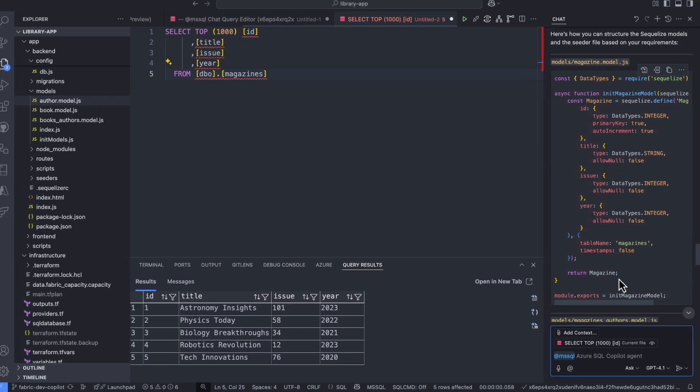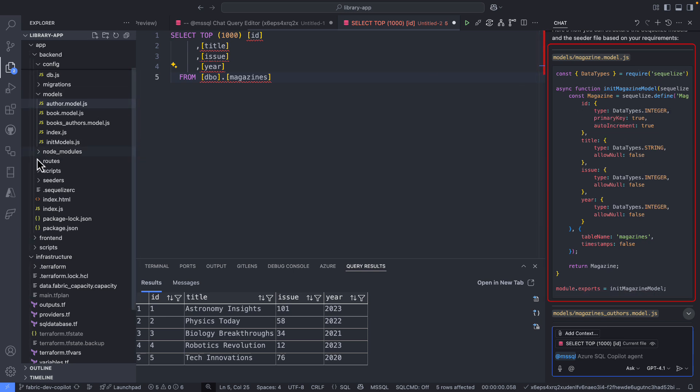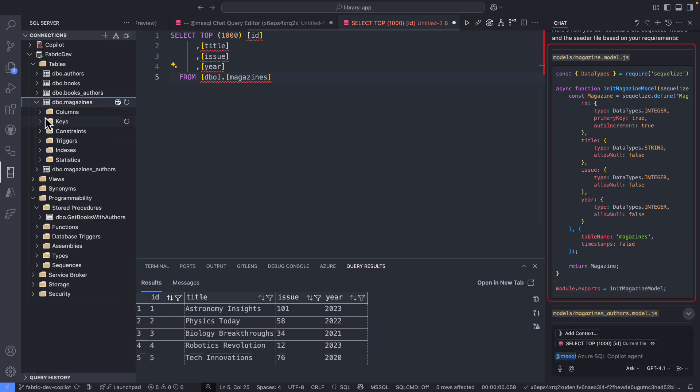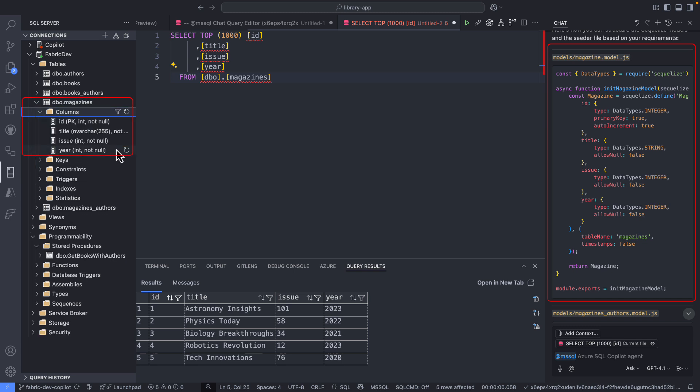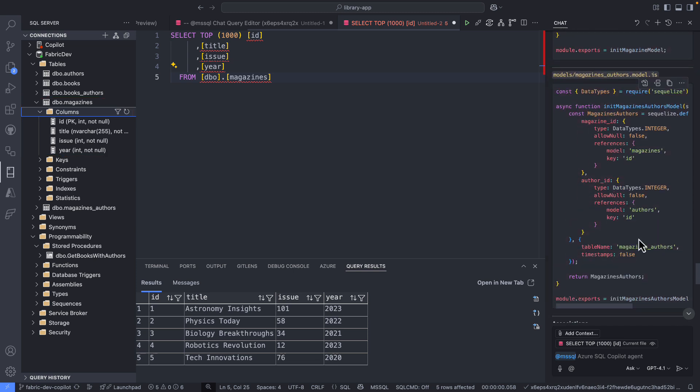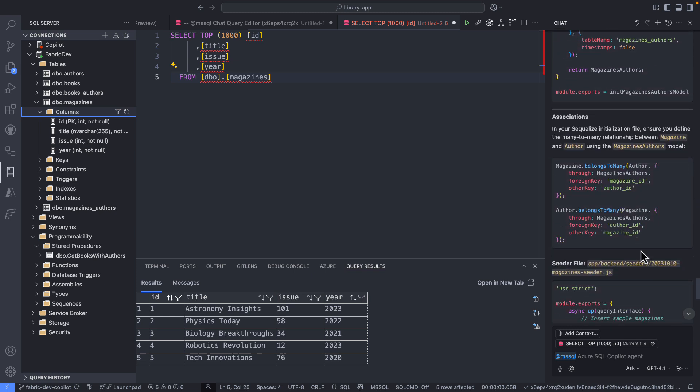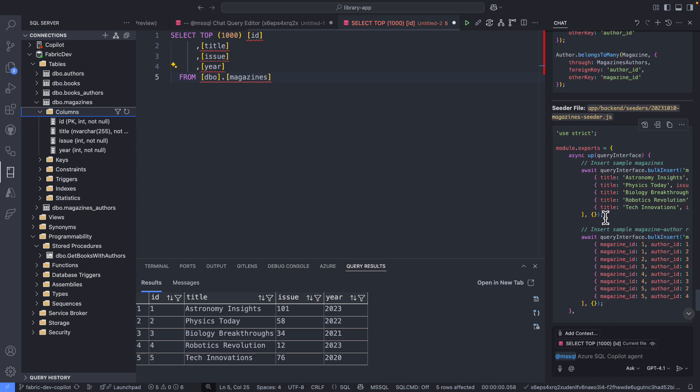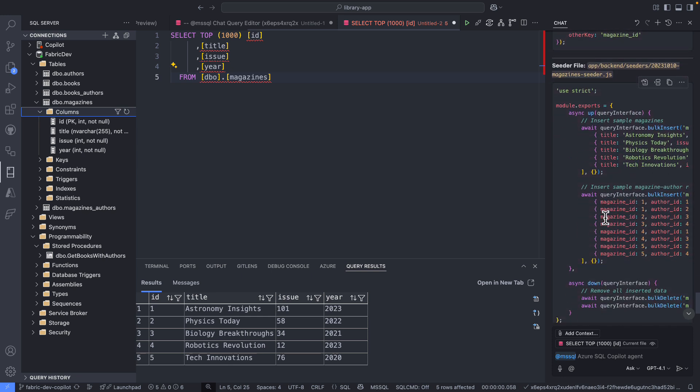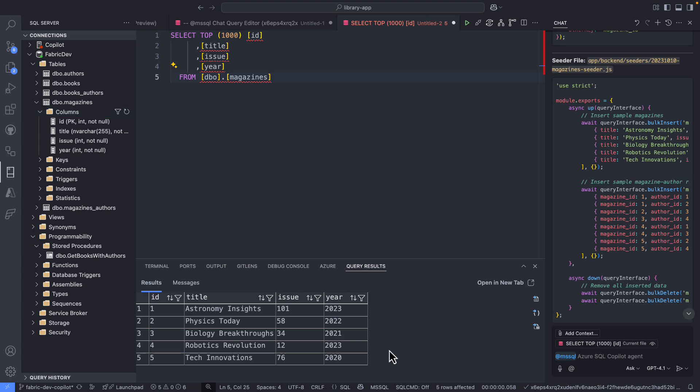So as you can see here, I got my magazines model. And if we do a cross comparison here between the magazines table in my database and the schema that was provided or generated by GitHub Copilot, everything is a match. The data types, the auto-increment here. Then let's look at our junction table and everything is correct here. Magazines, authors, and then I got the associations. And here's how I can create the seeder file. Remember, I created these mockup data using T-SQL, using those inserts. So I need to turn that into SQLize models.